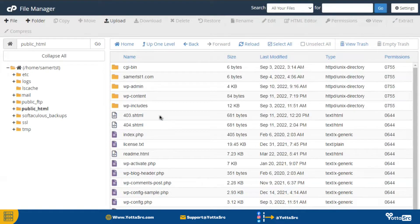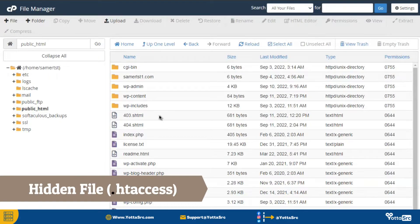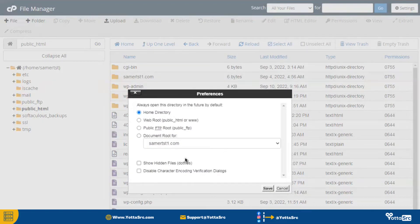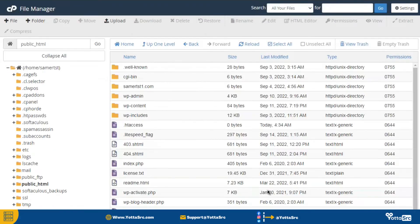Now you need to remove the content of .htaccess file. This is a hidden file. To see it, click on the settings option, then select show hidden files option, and click on the save button. Now you can see all hidden files will appear.